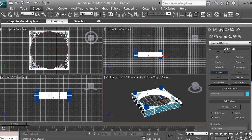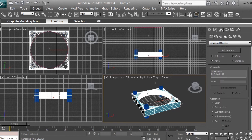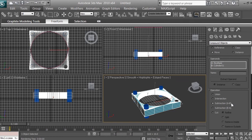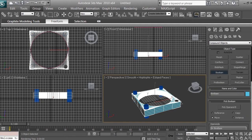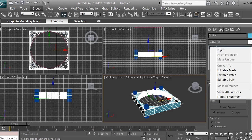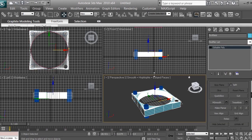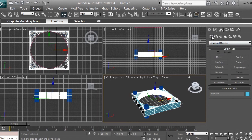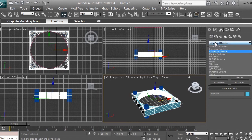If it's not creating a hole but just adding the object, you want to go ahead and click 'Subtraction A minus B' to subtract the cylinder. Then click on Modify, right-click on the Boolean, and select Editable Poly so it becomes one object. Then go back to Create, back to Geometry, back to Compound Objects.